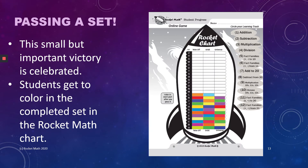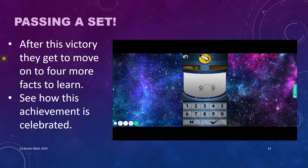Passing each set is a small but important victory for the student. They get to color in that set on their rocket chart, which is where we got our name. And after passing a level, the student gets to move on to learning four new facts in the set. See how that achievement is celebrated in the game.